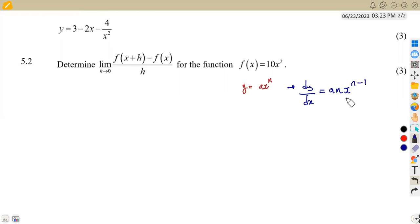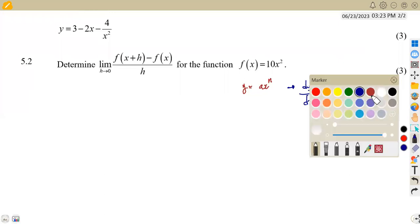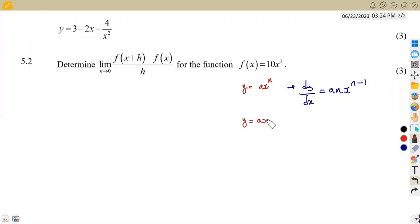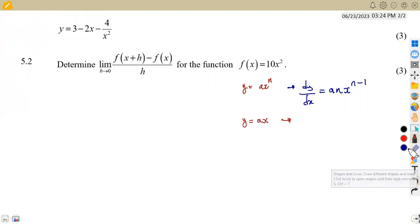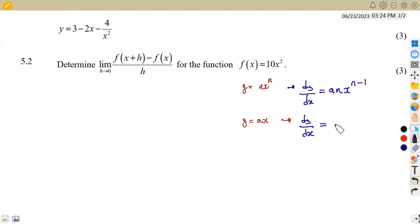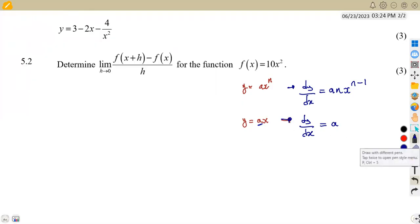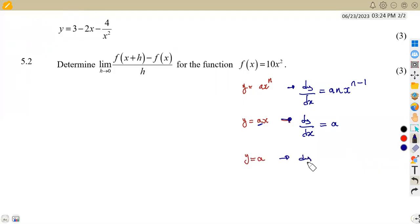If we are given y equal to ax — a linear expression — the derivative of y with respect to x is going to be a, which is the number affecting x. And if we are given y equal to a constant, the derivative of y with respect to x must be equal to 0.